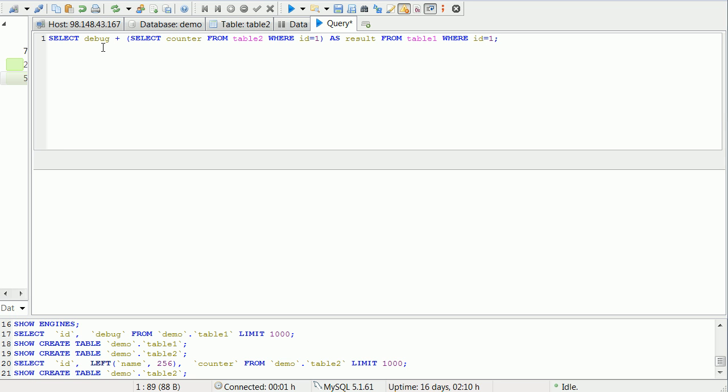Essentially what we're doing is we're selecting debug from table 1 where ID is 1, and then we're doing a subquery, select counter from table 2 where ID is 1. We're taking those two and putting them in a field called result.